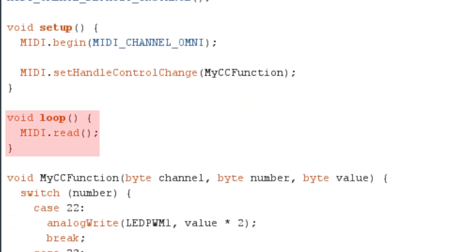We're now at the main loop function. This is the function that will loop over and over again as long as the program is running. The only command in this function is MIDI.read, which will continuously check for incoming MIDI data.